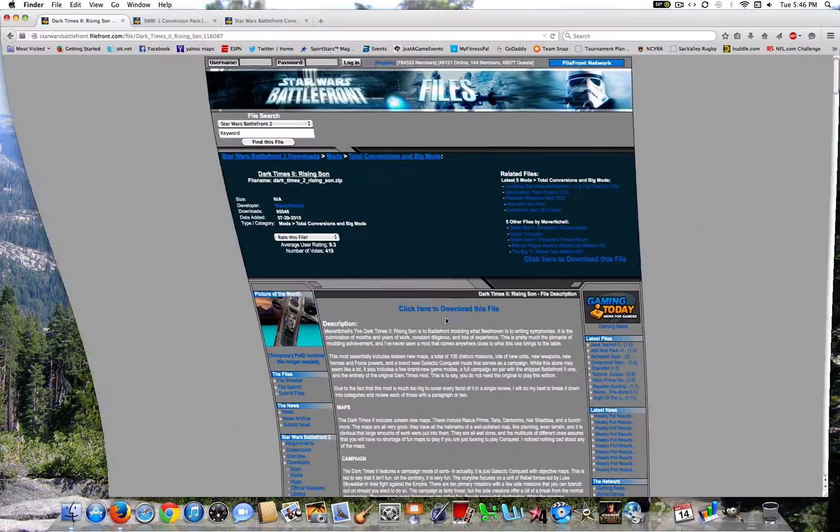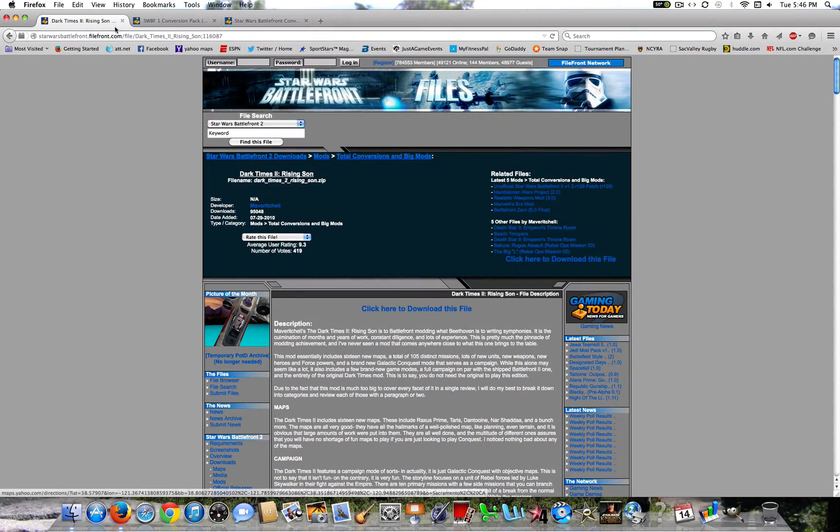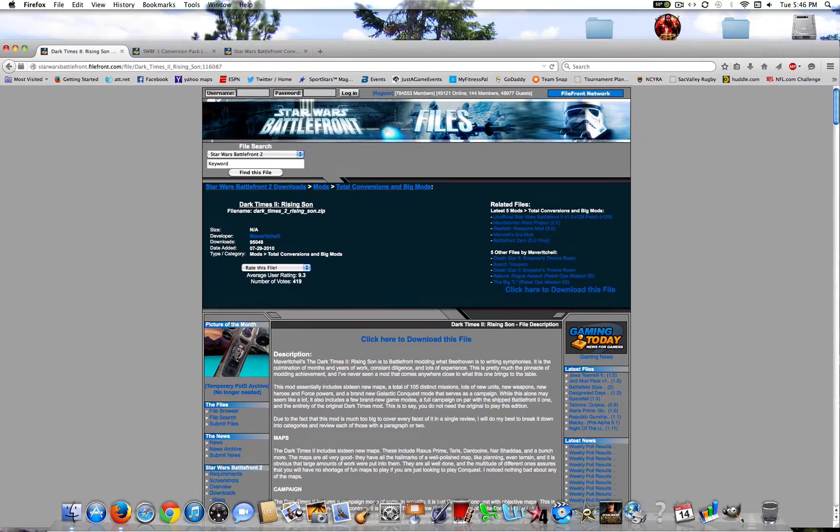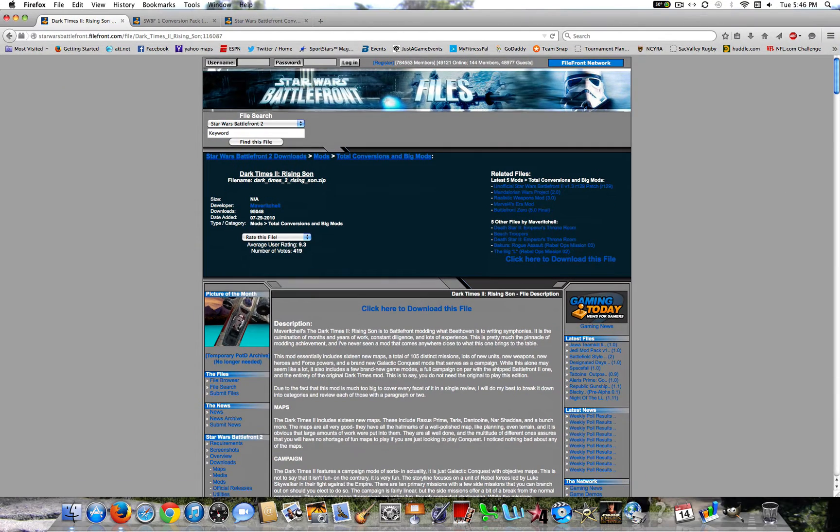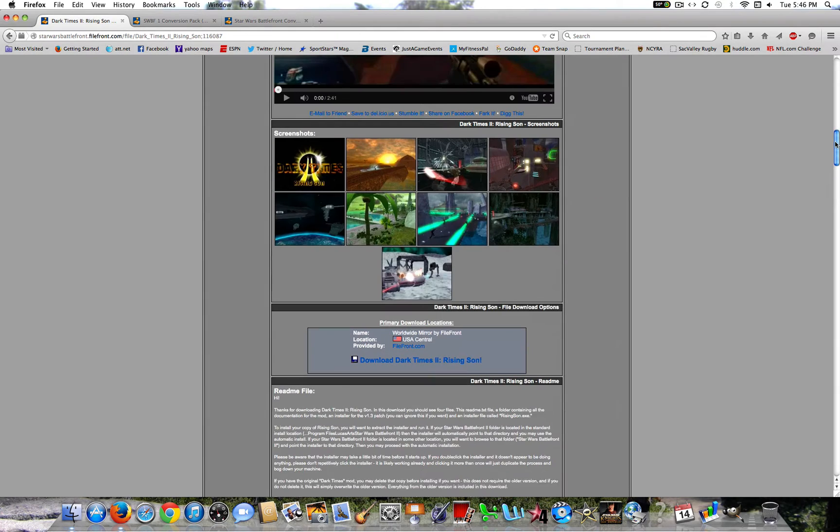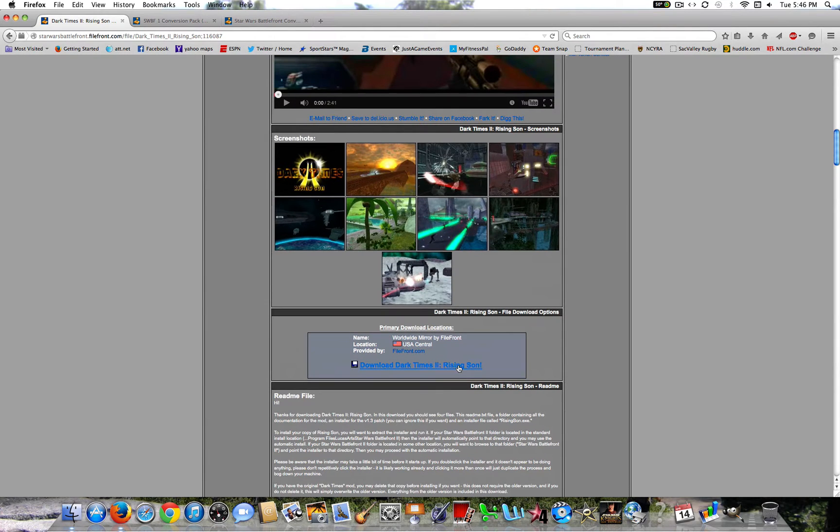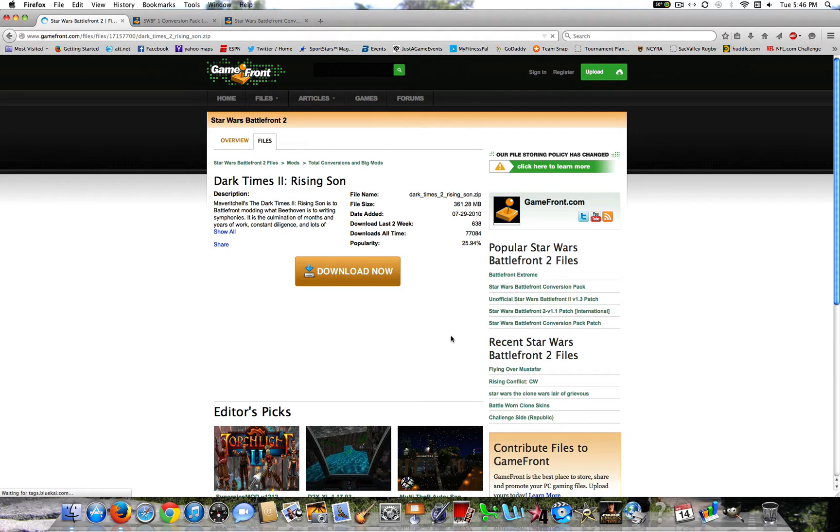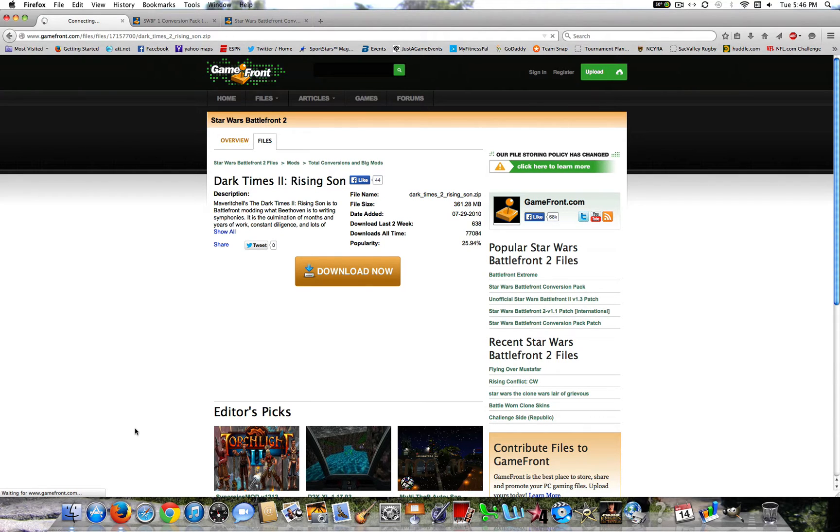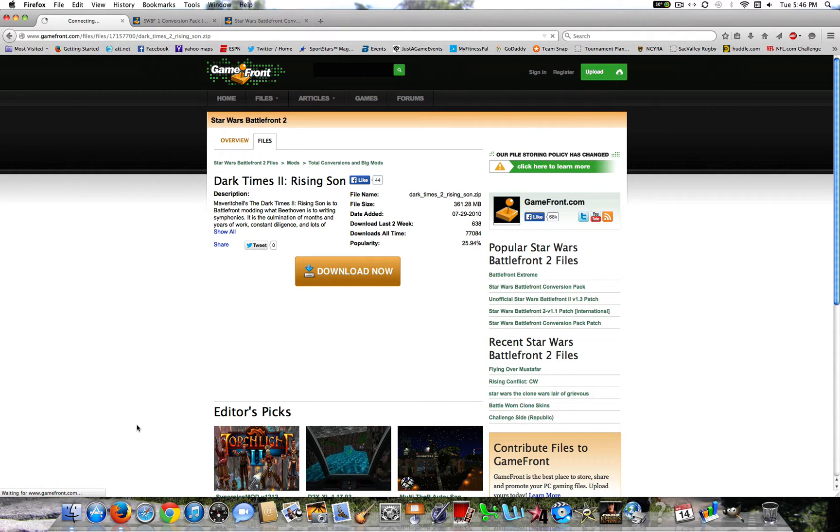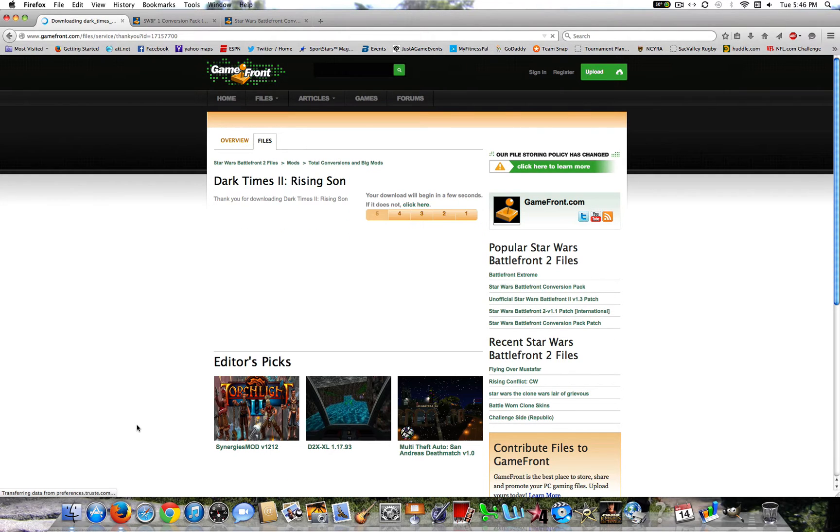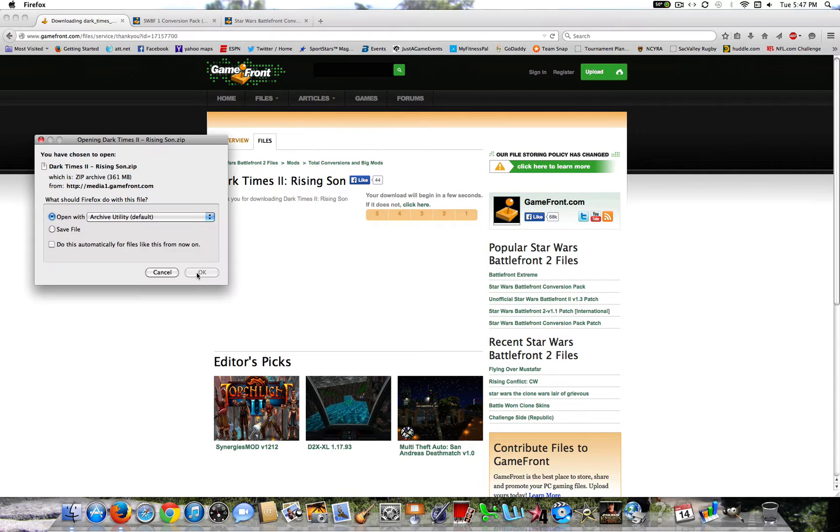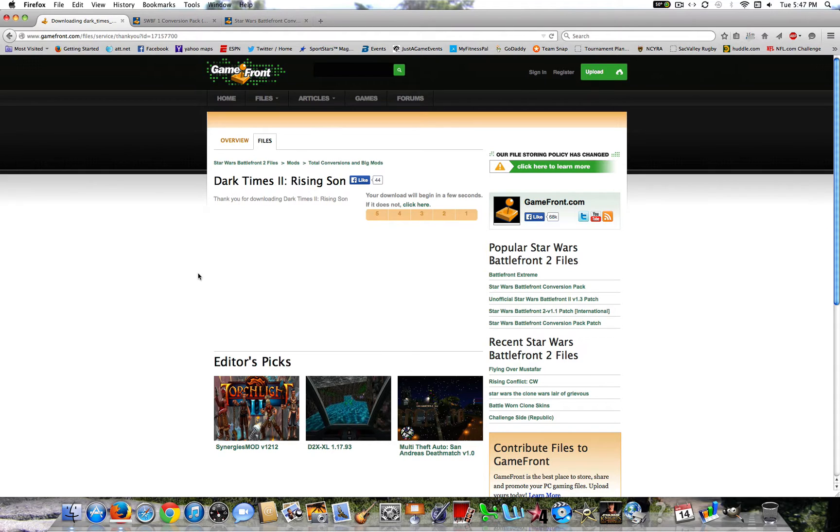Once that's done, I will show you the Dark Times 2 Rising Sun mod. So what you're going to go ahead and do is download the mod here. Go ahead and download now. Once it loads, Filefront is kind of slow. It's just how it's always been. You're going to go ahead and click OK. And I will be back once it's downloaded.